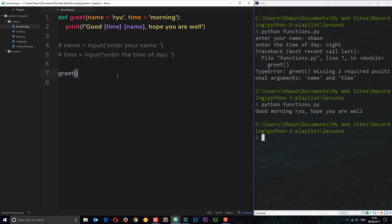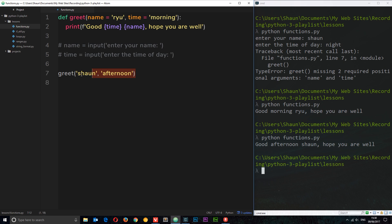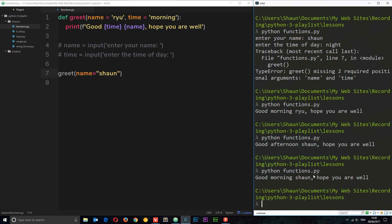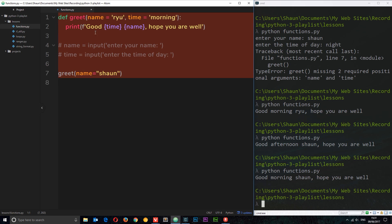If we do pass something in — for example 'Sean' and 'afternoon' — these will overwrite the defaults, and we can see that when we run the file. We get 'Sean' and 'afternoon'. So when we pass stuff through it overrides the defaults, otherwise it falls back to them. We can also pass just one named argument, like 'name=Sean', without passing the time — then it defaults to 'morning' but Sean replaces the name, giving 'good morning Sean hope you're well'. Those are a couple of basic examples.